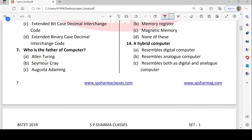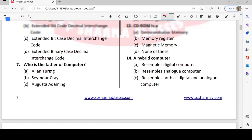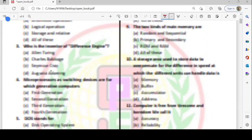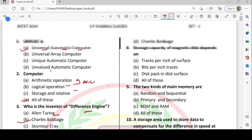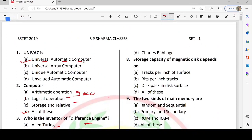Who is the father of the computer? This is a very basic question. The answer is option D — Charles Babbage.